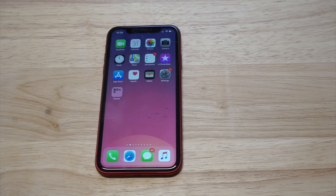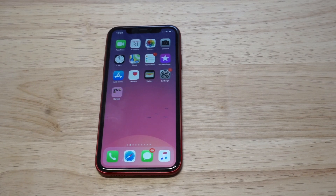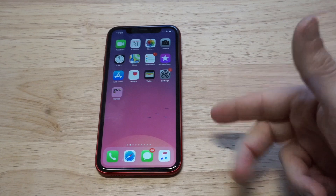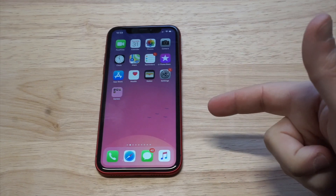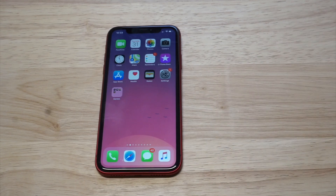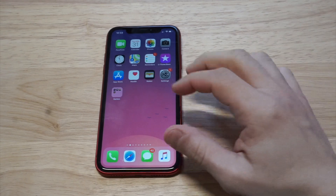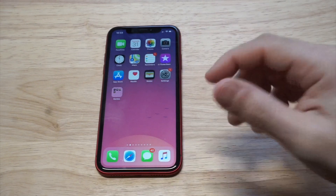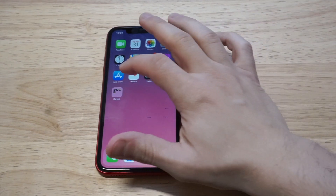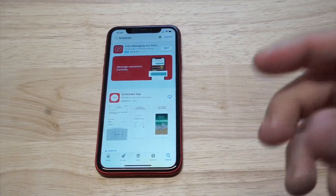What's up you guys? Zeddy at FlipTronics. I'm going to be showing you a cool trick for how you can send scheduled text messages on the iPhone XR. This will work with other iPhones as well, and you're going to need a third-party app to make this happen.